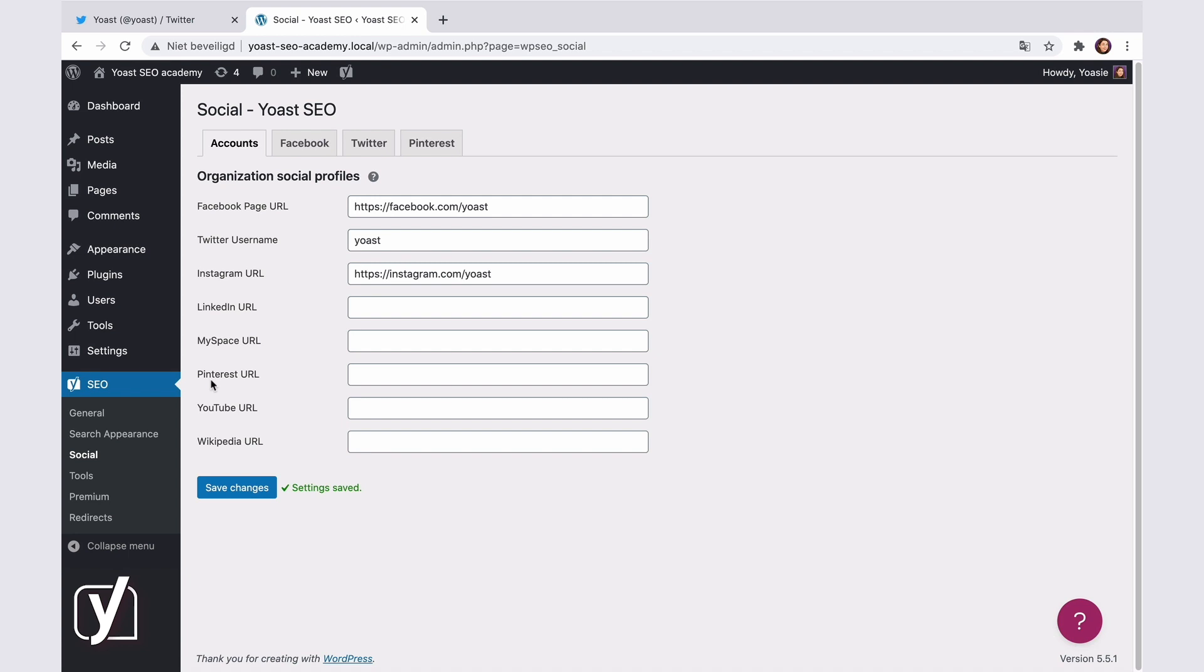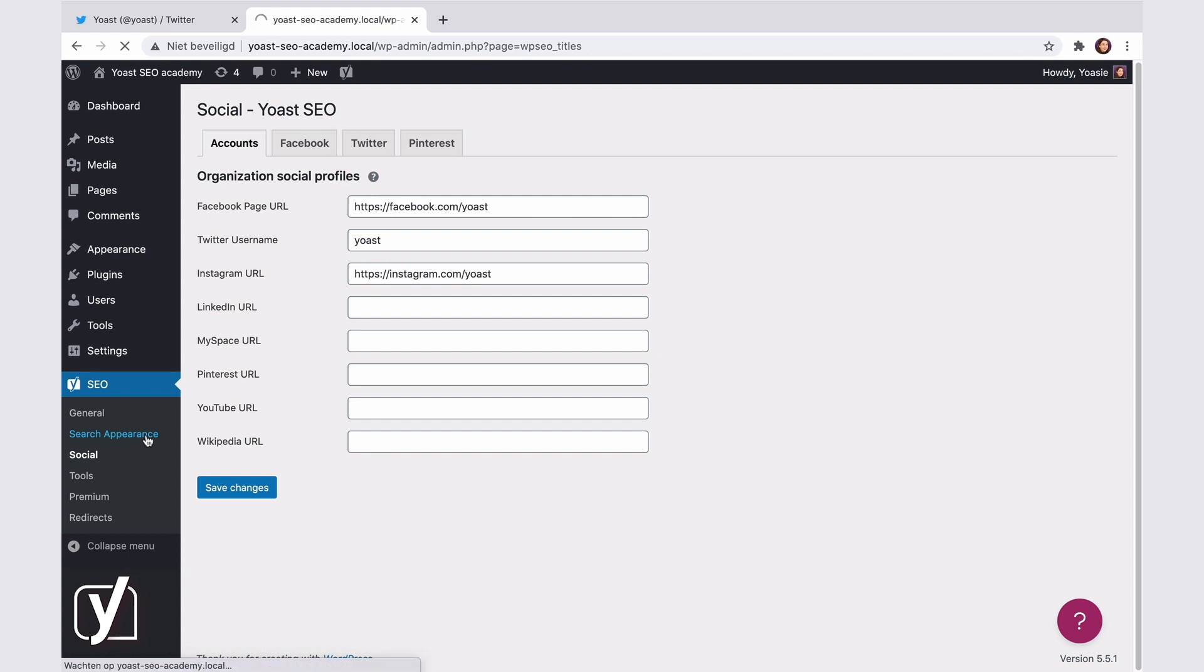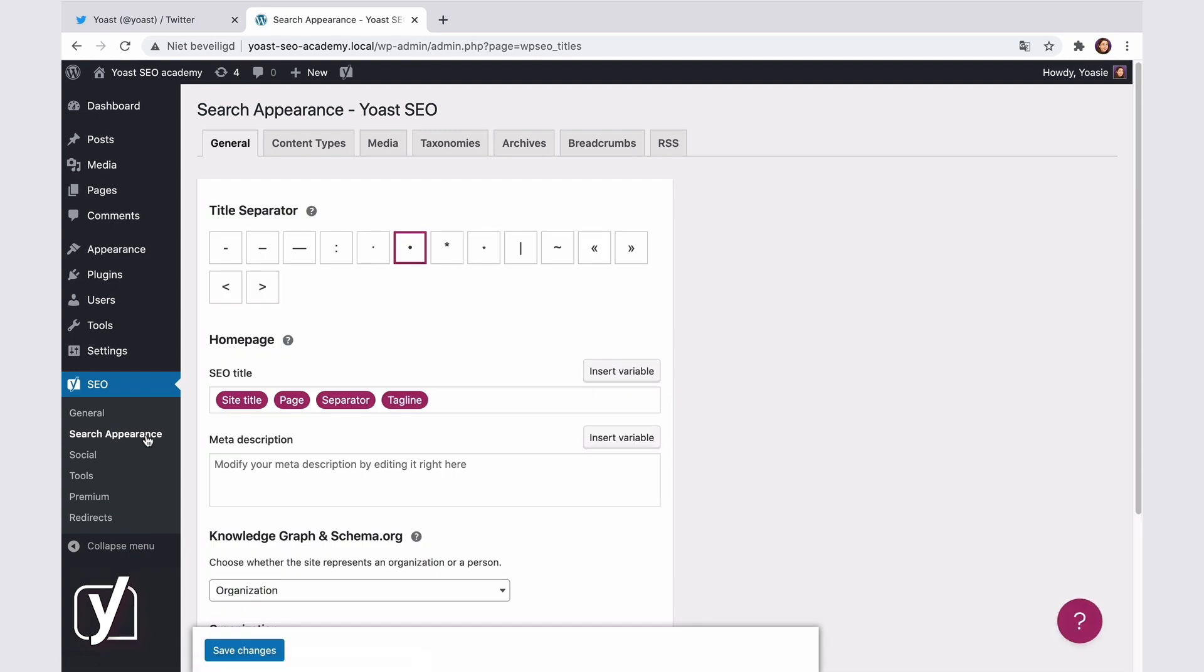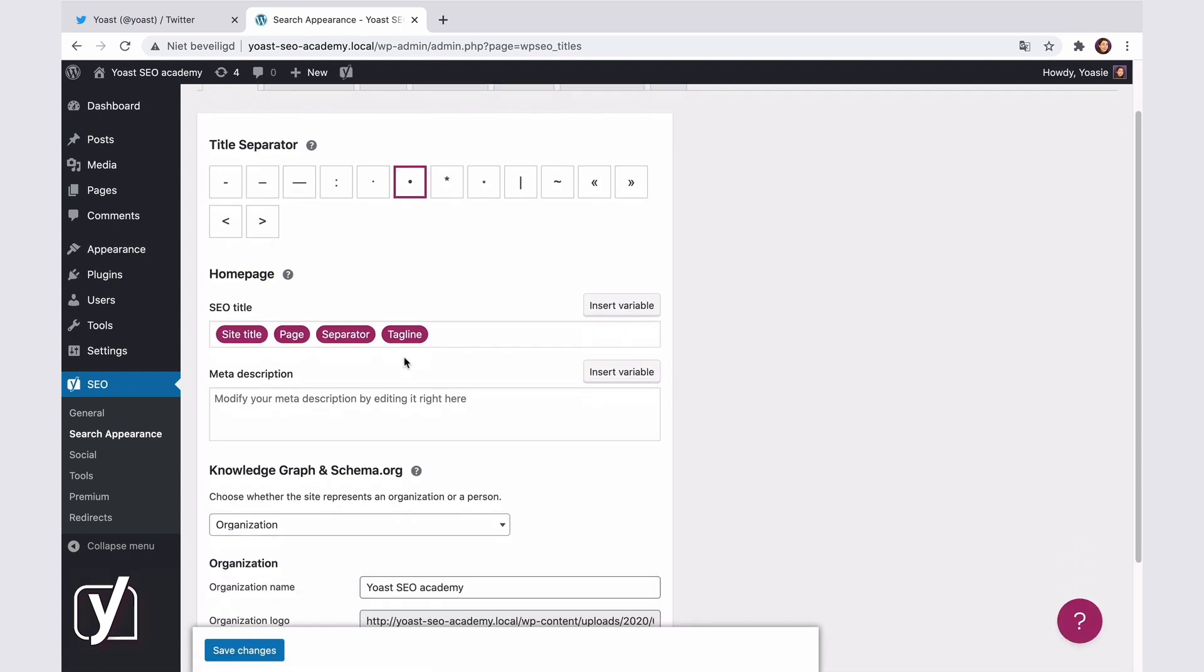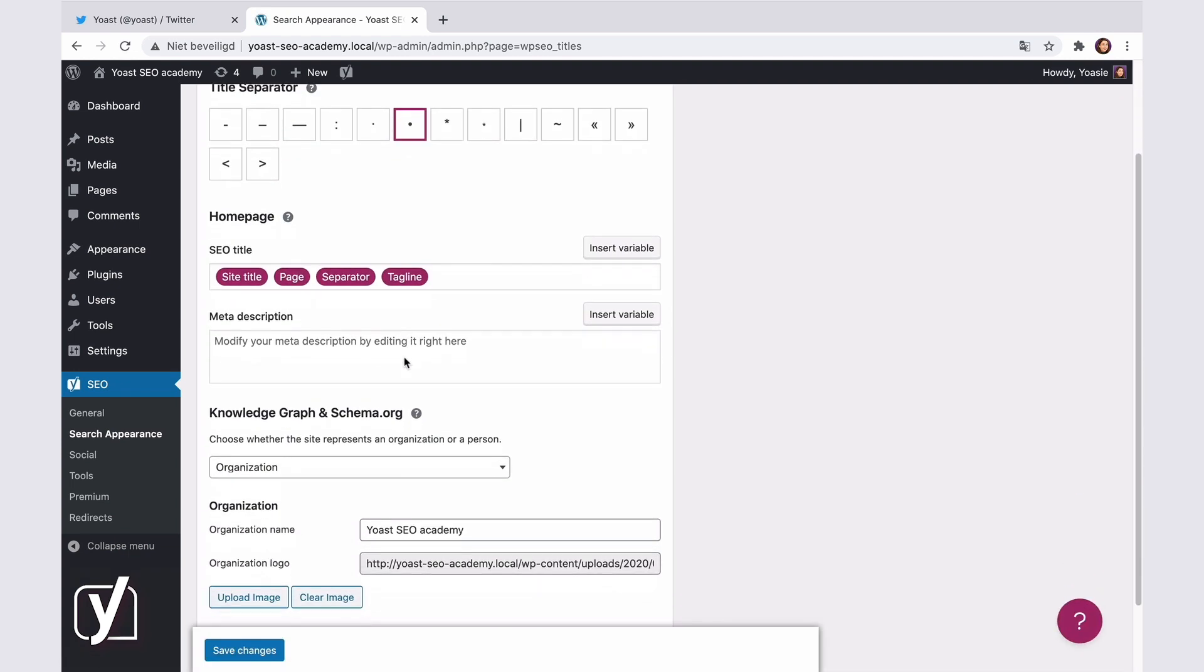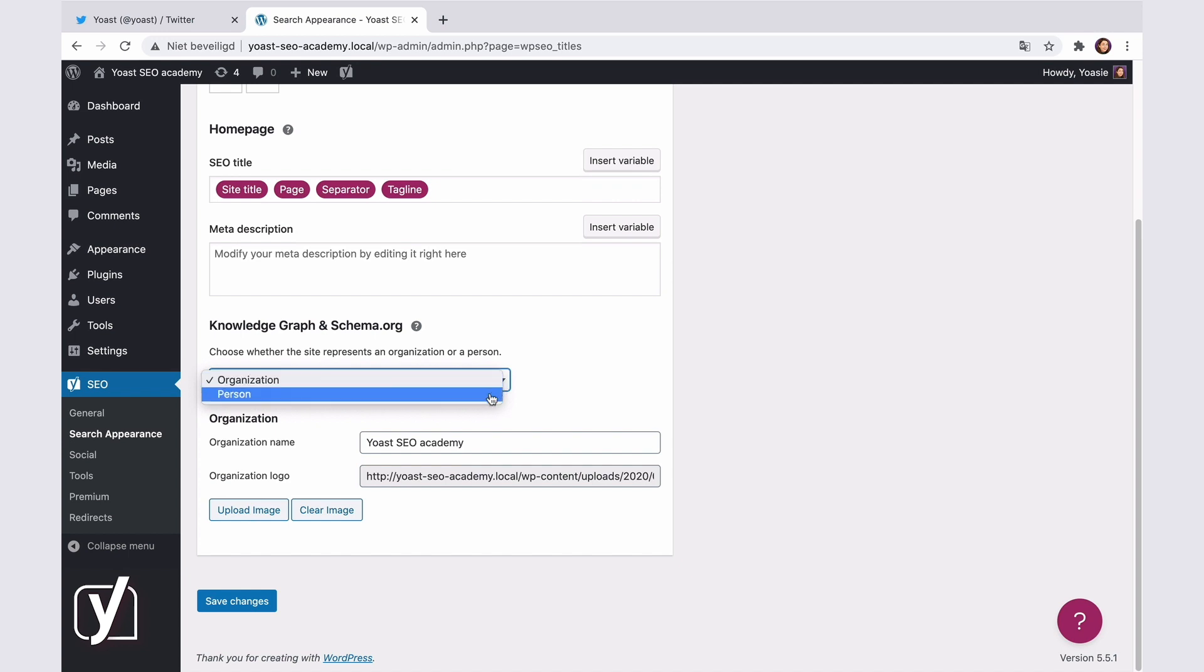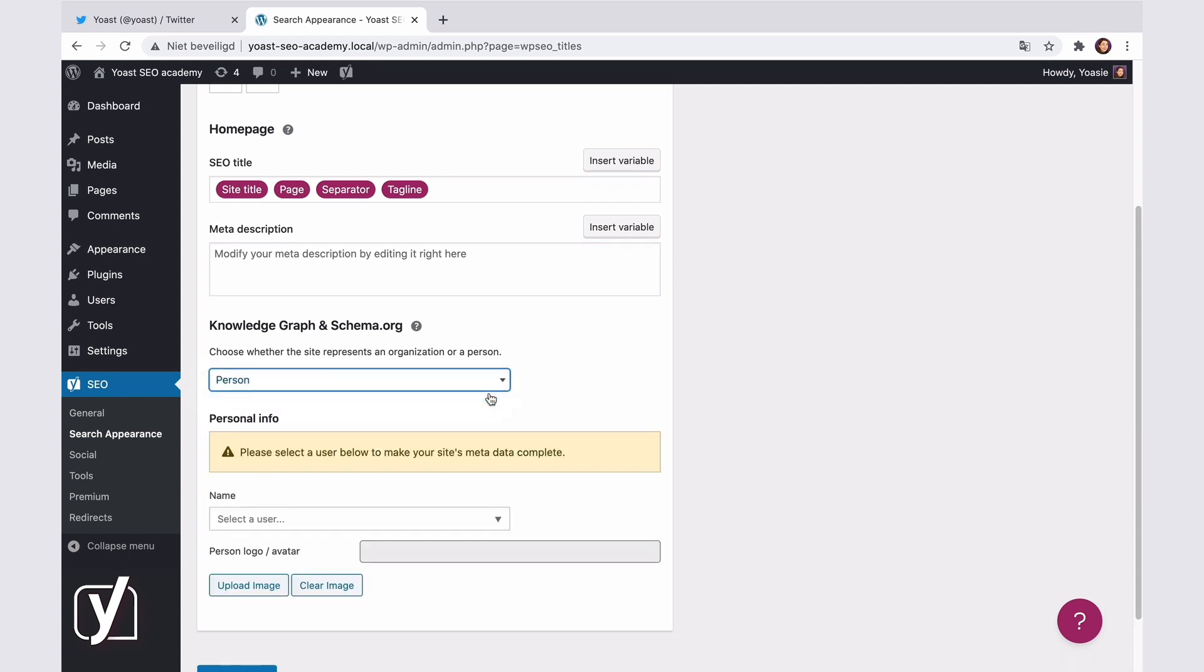This tab will look different if you have a personal website. You can adjust that in the search appearance settings of Yoast SEO. Let me just quickly show you what I mean. Let's go to the search appearance settings here. In this general tab, there is the knowledge graph and schema.org settings. Here you can choose whether your website is a company website or a personal one. Let's select Personal to see how the social settings will change.